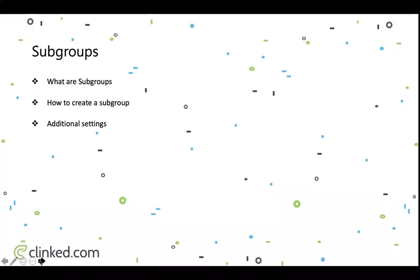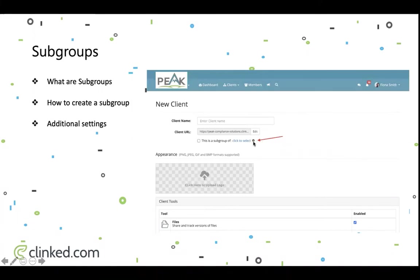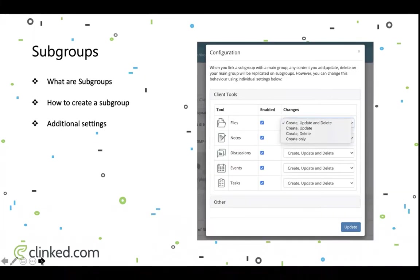To see the additional settings, come back to the new client screen — the same applies for an existing group. Go to the area with the subgroup checkbox and 'click to select.' After or before selecting, there's a cog to the right. You need to hover your mouse over it to reveal it. When you click on it, you'll see the configuration area — a window that lists all the different tools you have. By default, all tools are enabled.